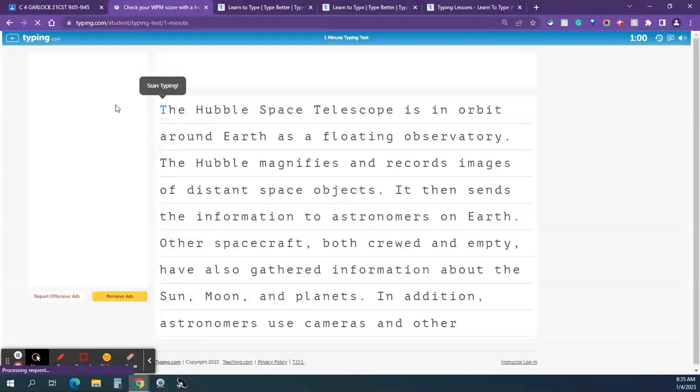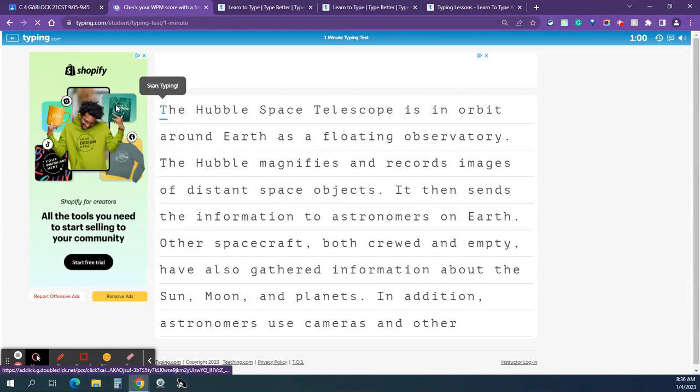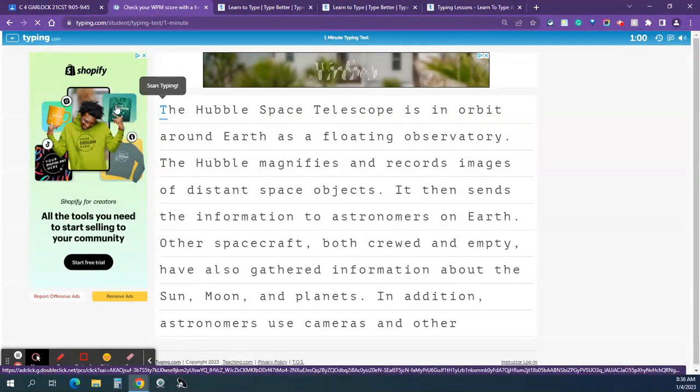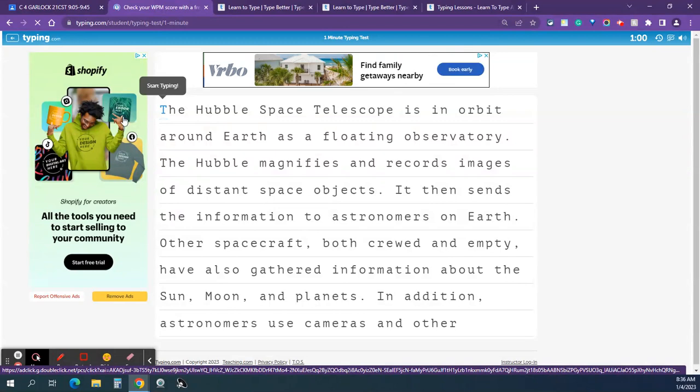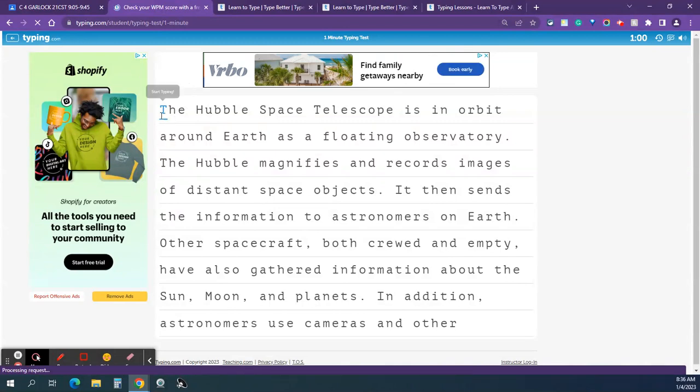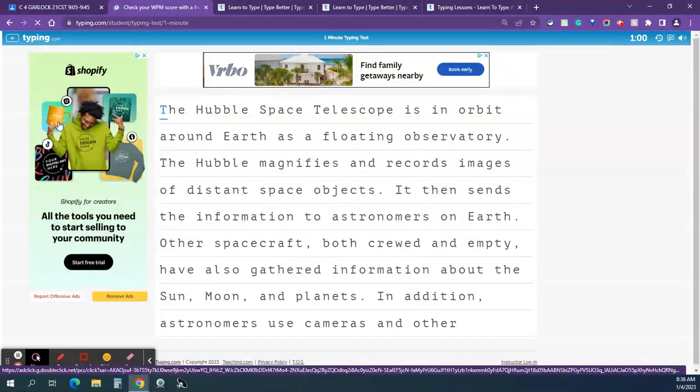Alright. So once I start, the countdown will begin. I just type as well as I can for one minute. Capital letters matter. So that's a capital T. I have to hold down the shift key and then press the T key. So here I go.